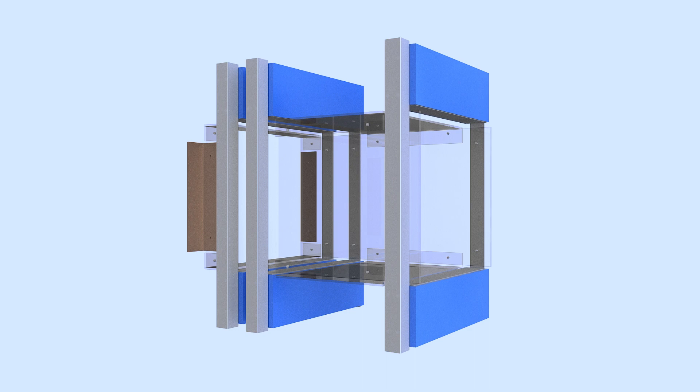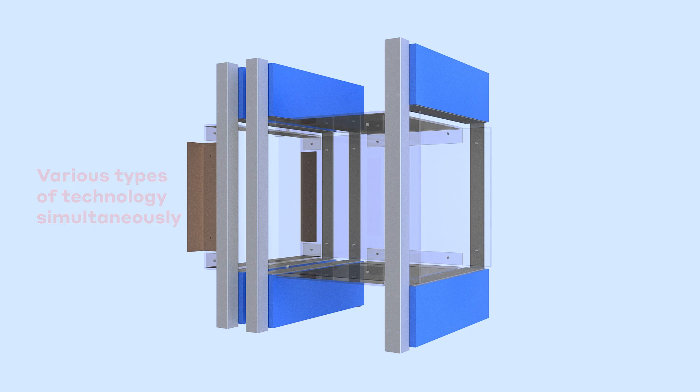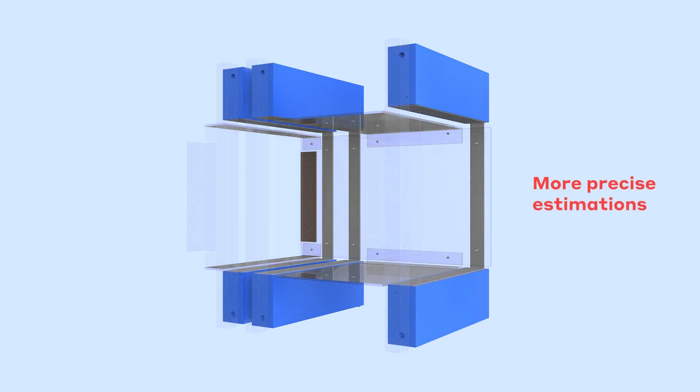ICTEOS is a one-of-a-kind system that uses various types of technology simultaneously to provide more precise estimations and monitoring of fish populations in the long term.